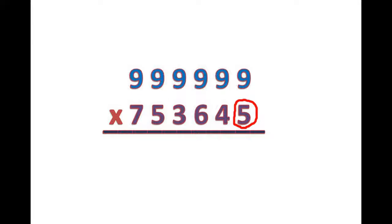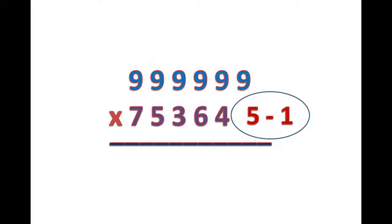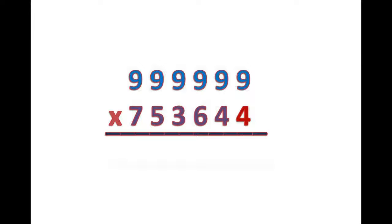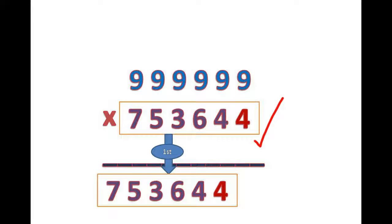Here subtract 1 from the multiplier and we get 5 minus 1 is 4. Now our new multiplier 7, 5, 3, 6, 4, 4. This is the first part of our product.